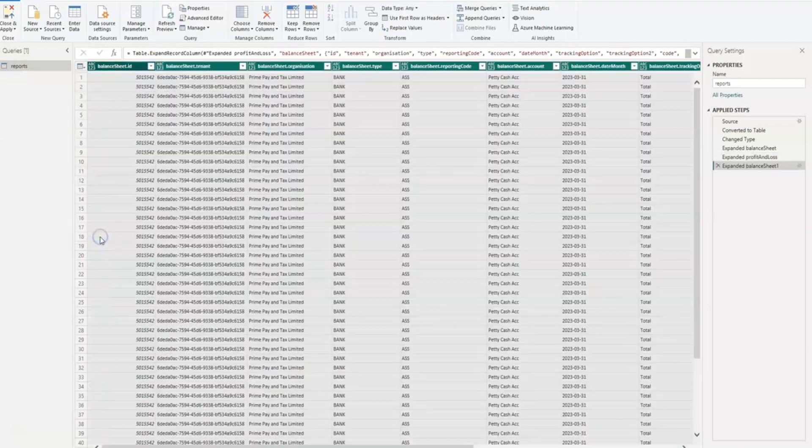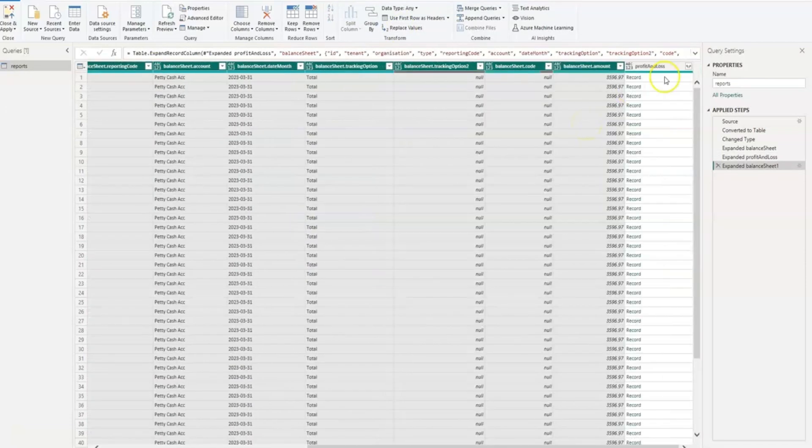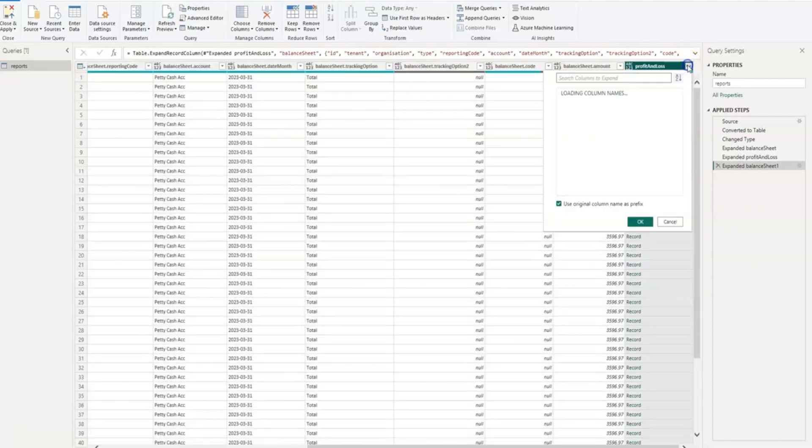You then expand the Reports. I go across here and do the same for the Profit and Loss.